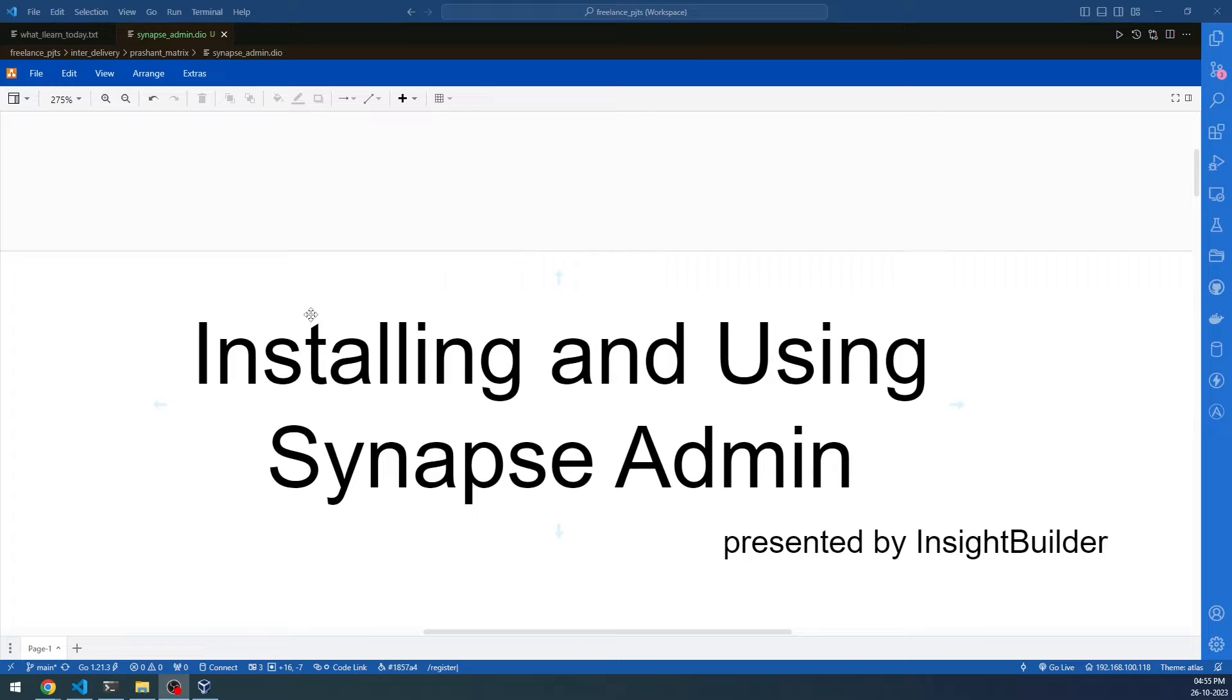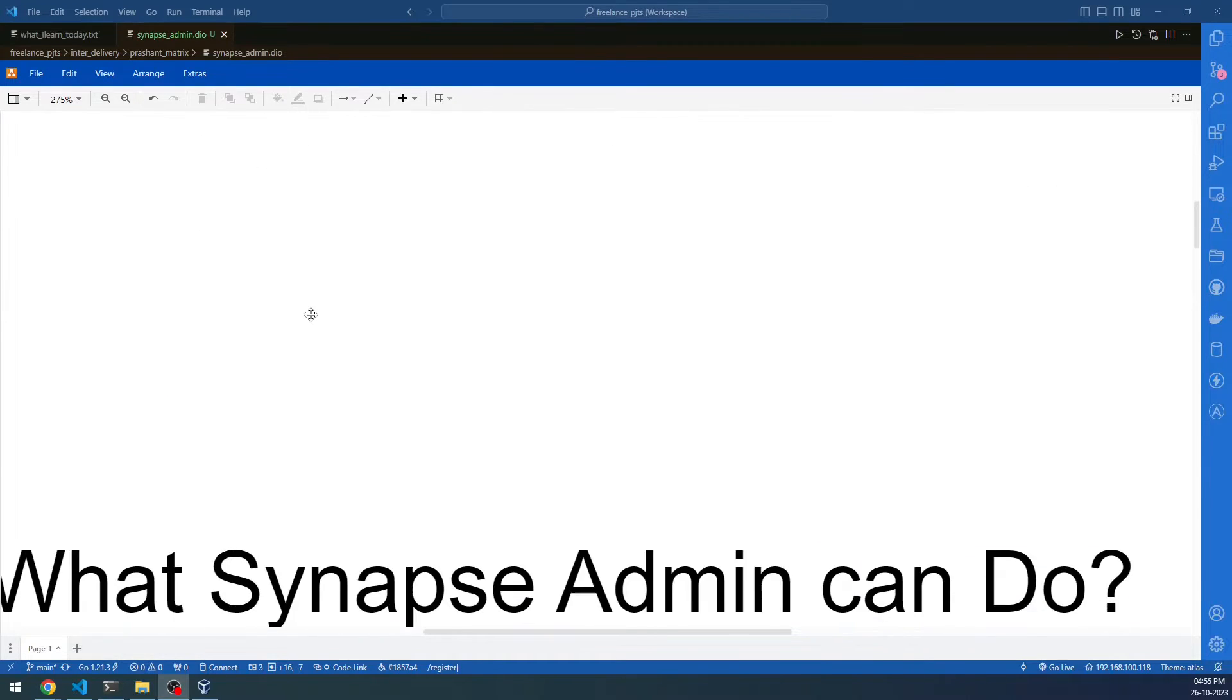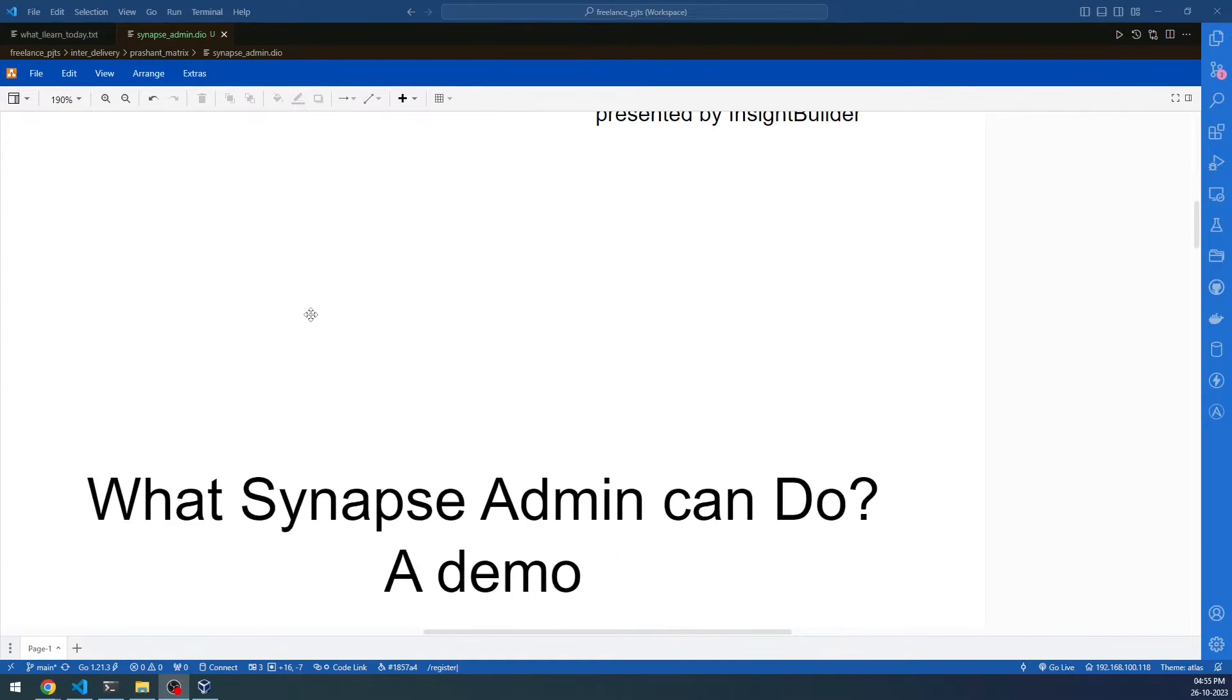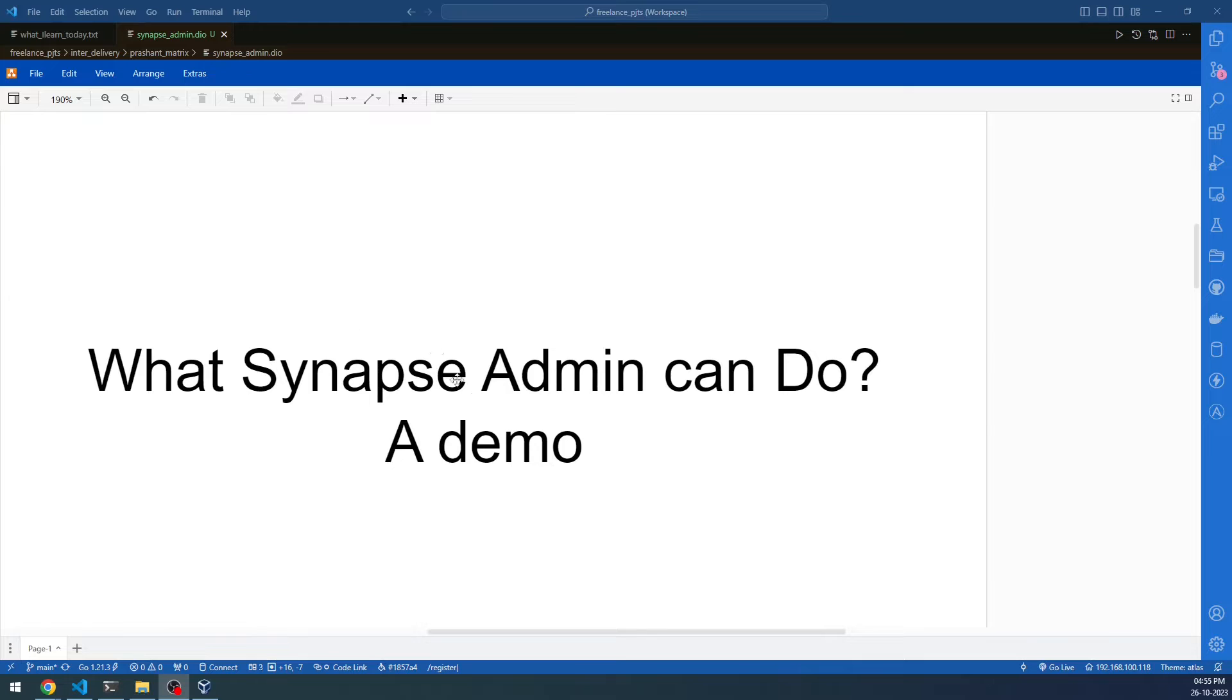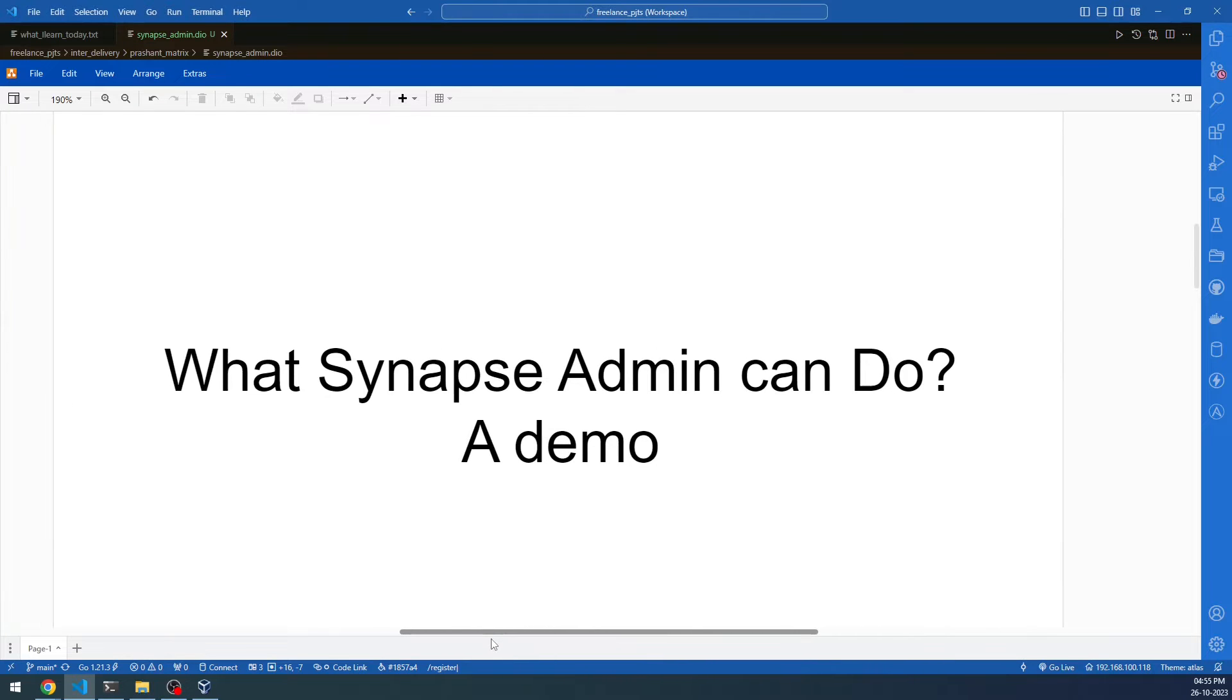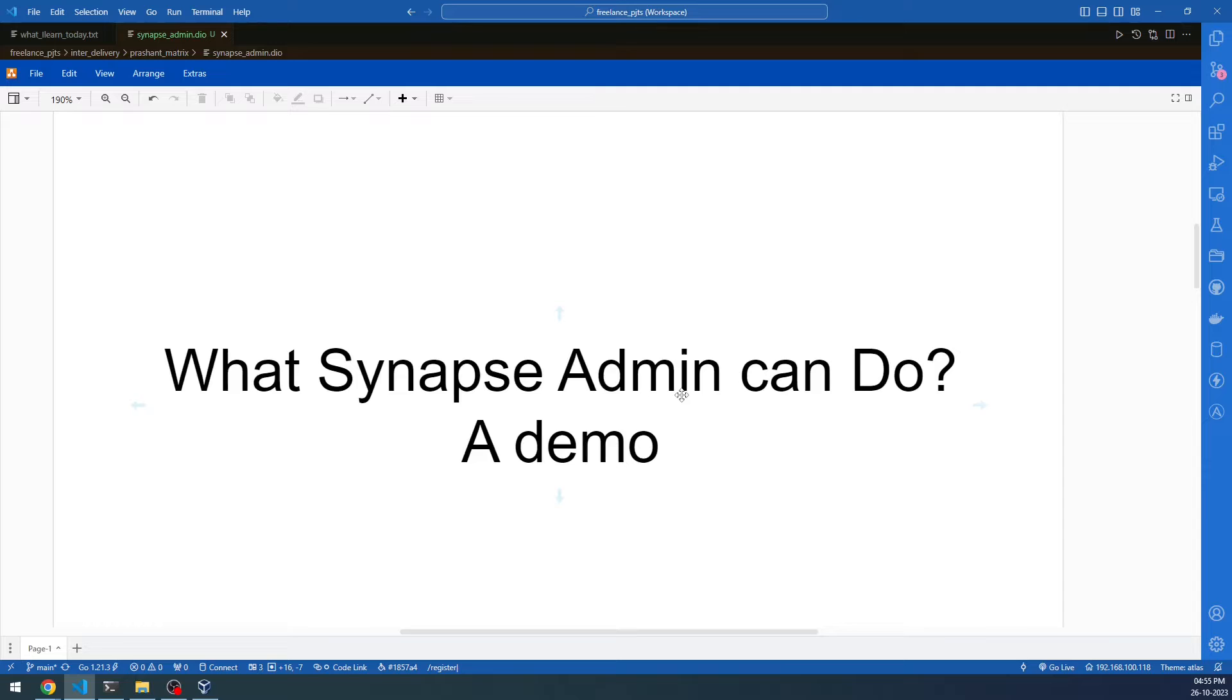Before we dive into the discussion, you might not be aware of what Synapse or what is a Matrix server. If that is the case, I would suggest that you take a look at the linked videos in this video. You will be able to find how to host your own home server, how to bridge the home server, and other discussions that you might find useful.